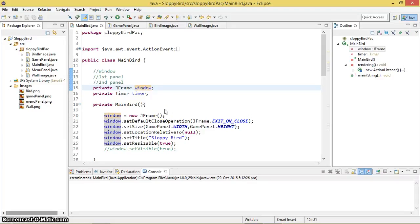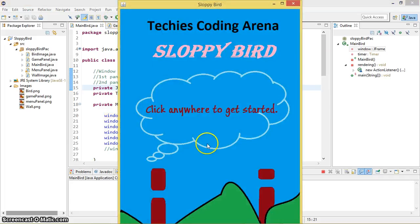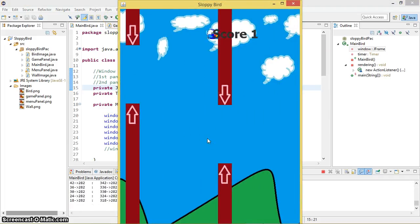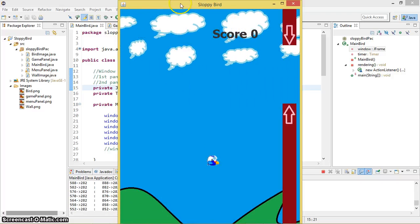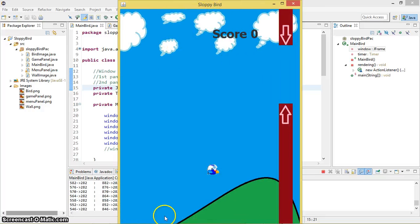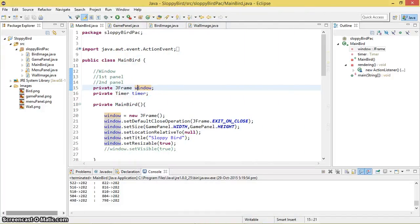Welcome to the 13th Java game tutorial. In this tutorial, I'm going to pop up a message when the bird touches anywhere on the wall, the upper part of the window, or the lower part of the window. It's going to pop up a message saying 'Game Over, your score is X — do you want to restart?' If you click Yes it restarts, if you click No it terminates the entire window.